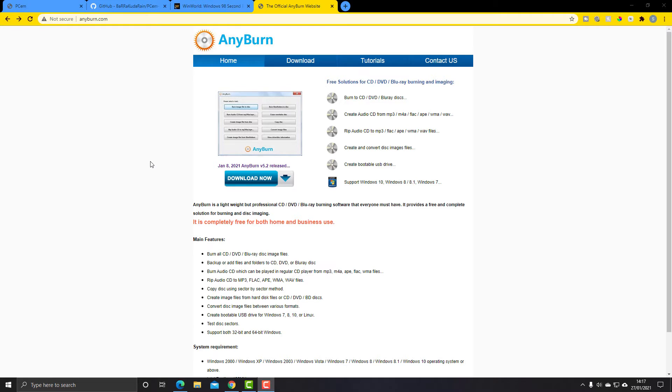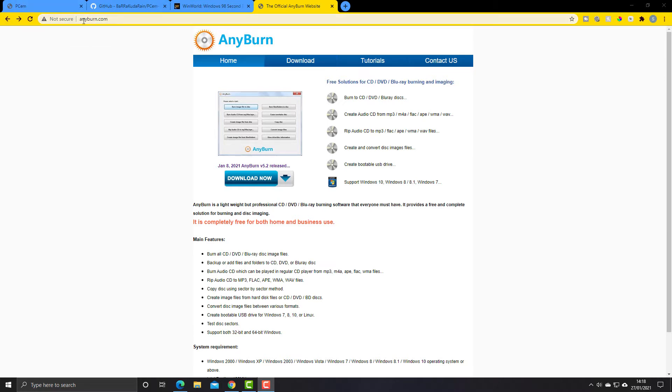Hello and welcome to another video. In this video we're going to talk about what an ISO file is and how to make them. In particular, we're going to talk about how to make them with a program called AnyBurn. As you can see on the screen here, I'm on a webpage called anyburn.com and this is the software that we're going to talk about and use in this video.